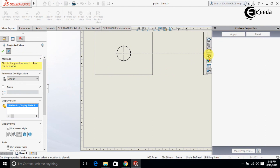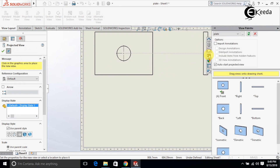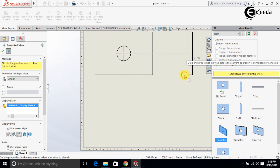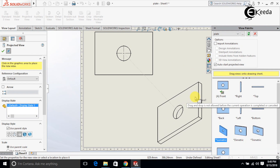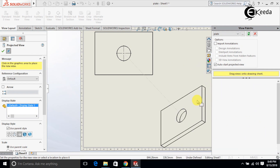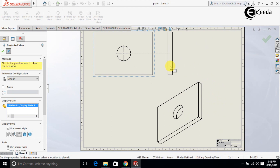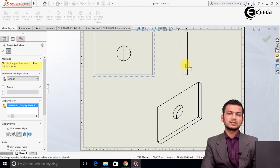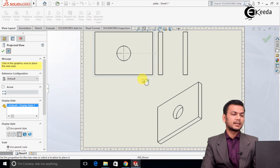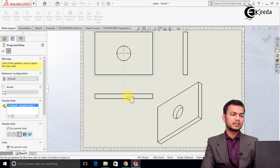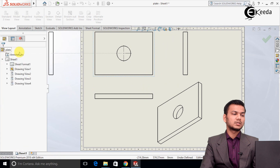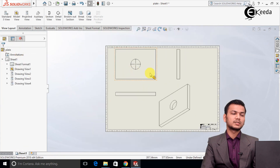For different views, go to Drawing Views. Suppose we want the isometric view — just drag and paste it. We will also get the projected view, which is the side view of the object. And if we want the top view, just select it here. Like this we can use the views related to the model to generate model views easily.